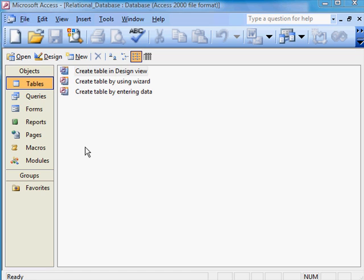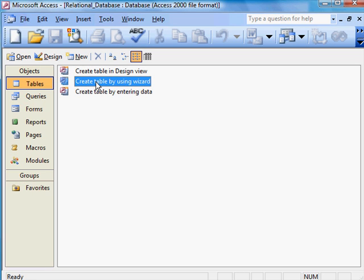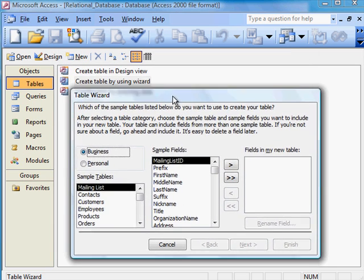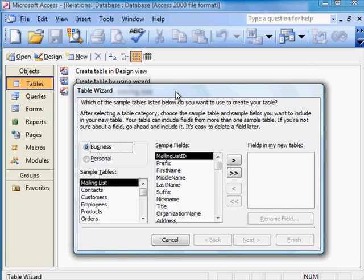So I'm going to go into Create Table by using Wizard, by clicking onto there, double clicking onto it, and this will bring up the table wizard.